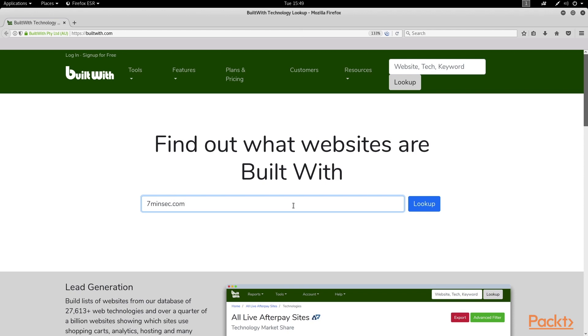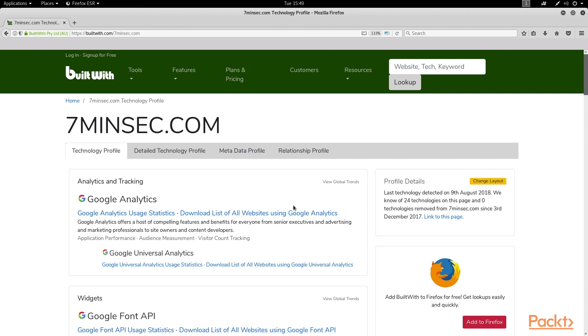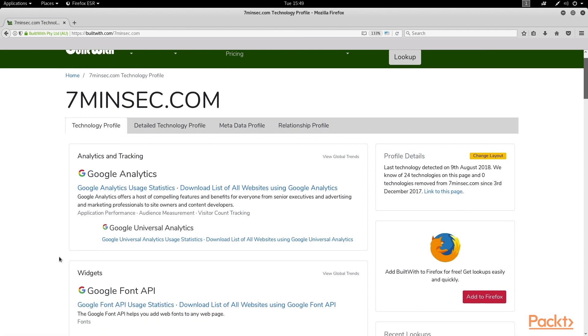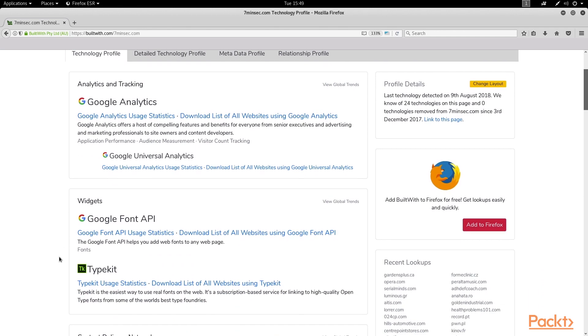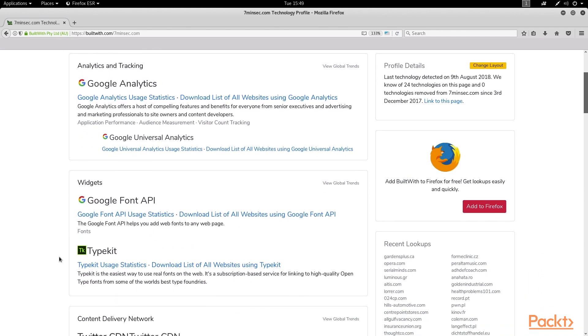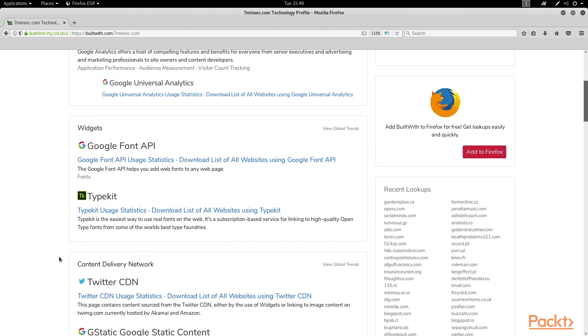And we can see that builtwith returns a ton of useful information, including the type of analytics and tracking tools I use, installed widgets, the content management system, JavaScript libraries,